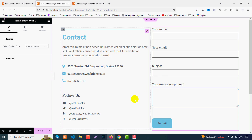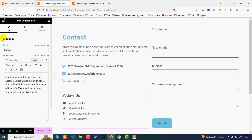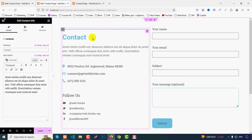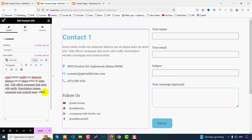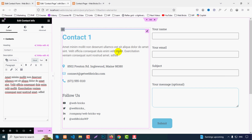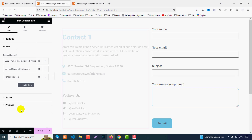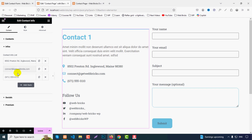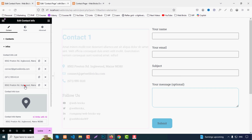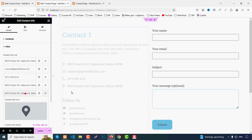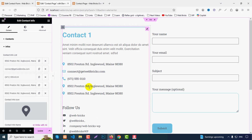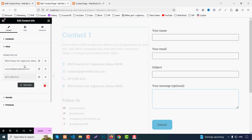Now for the design, click on the Contact Info widget. We have three tabs: Content, Style, and Advanced. Under Content, you can change the title text. Below that is the Info repeater section — you can add more items by clicking Add Item. You can add unlimited items; currently three is enough.